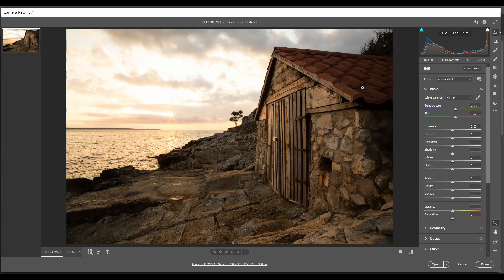Hi everyone, welcome to another video tutorial. In this video we are going to look at how you can fix very bright or overexposed parts of your photo. When doing landscape photography, more often than not there are extremes of light and dark within your scene, and this is essentially called dynamic range — the difference between the very brightest part and the darkest part of your scene, also known as contrast. The camera cannot handle such extremes of light and dark; our eyes can handle much much more.